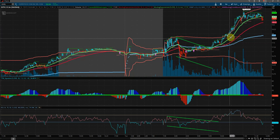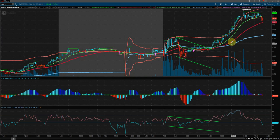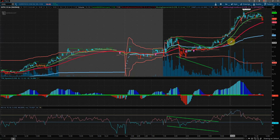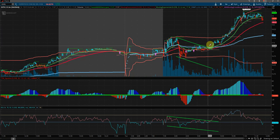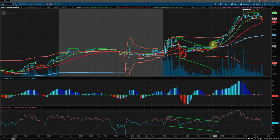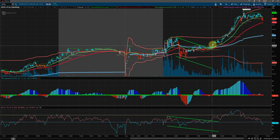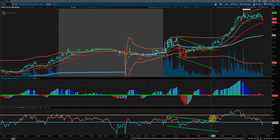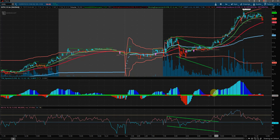We were holding above the 21 and the 55 EMA, and we were just looking for a long trade. So once it broke above VWAP and held, we would have been in the trade long here in this area. At the same point we were breaking out of the RSI and breaking out of the TTM squeeze to the upside.